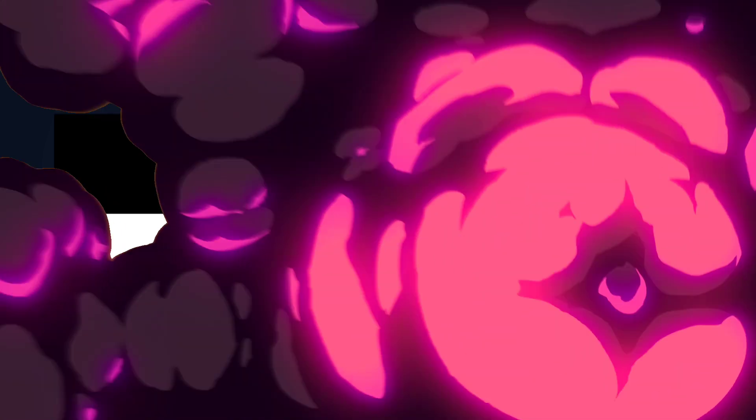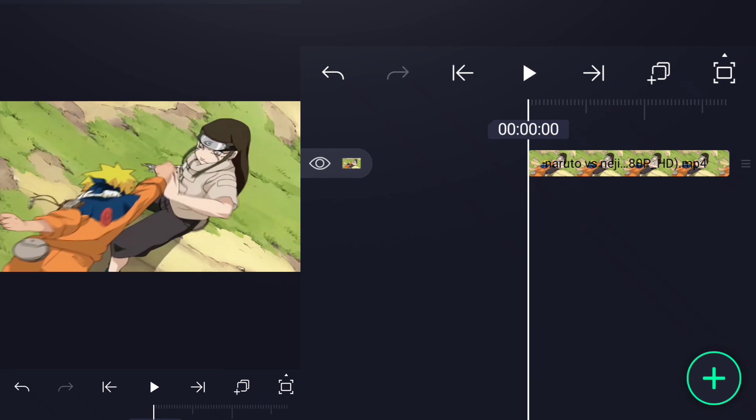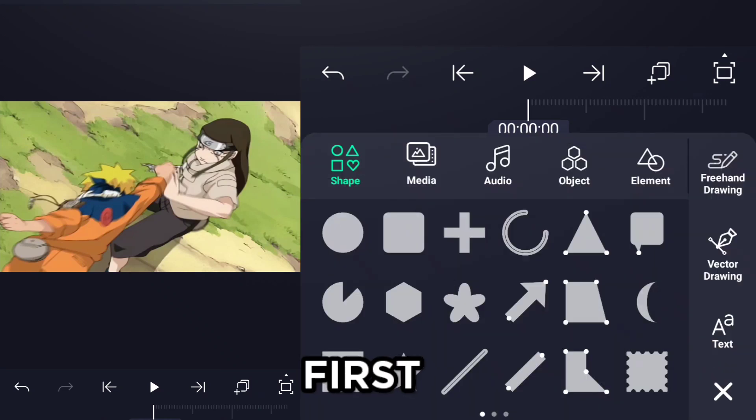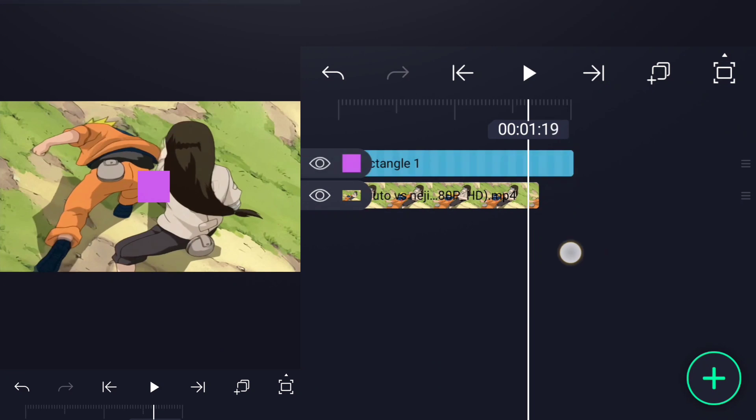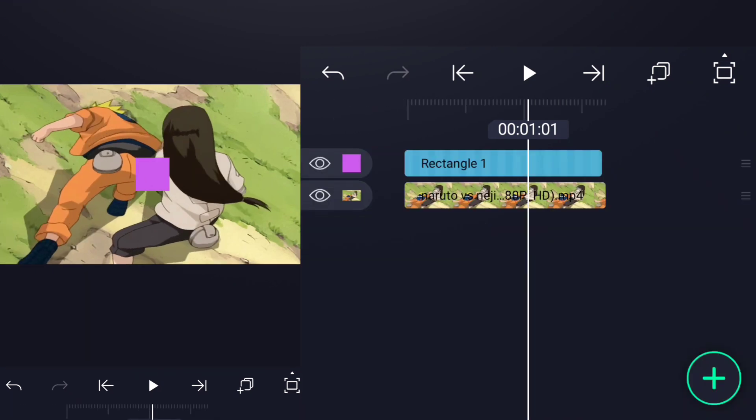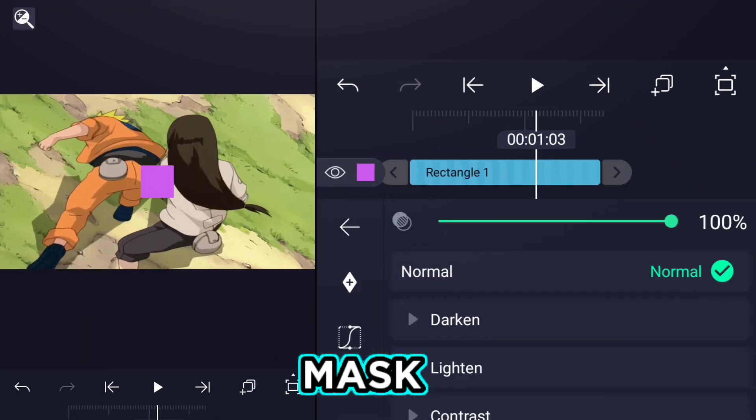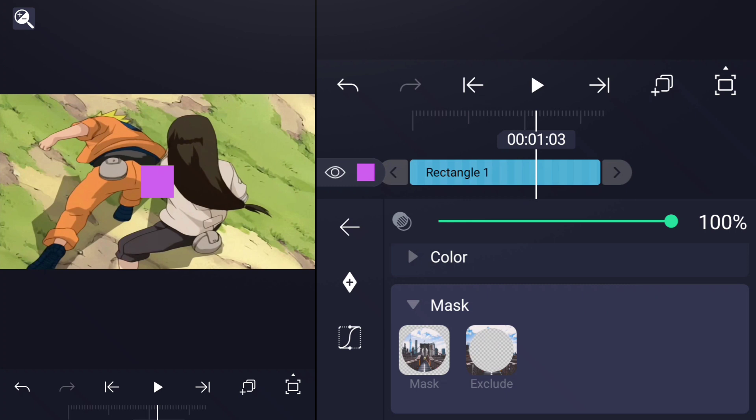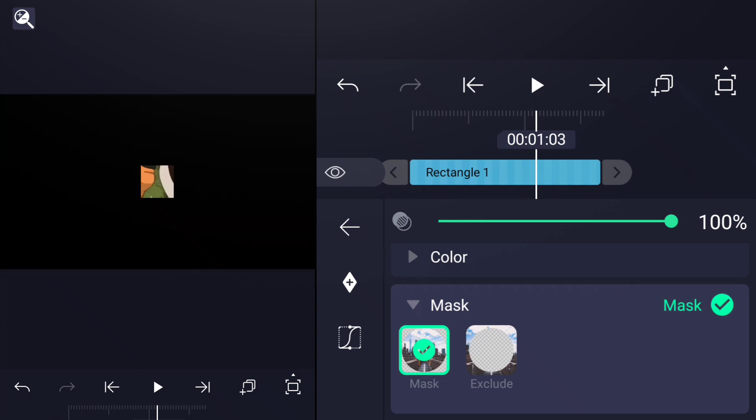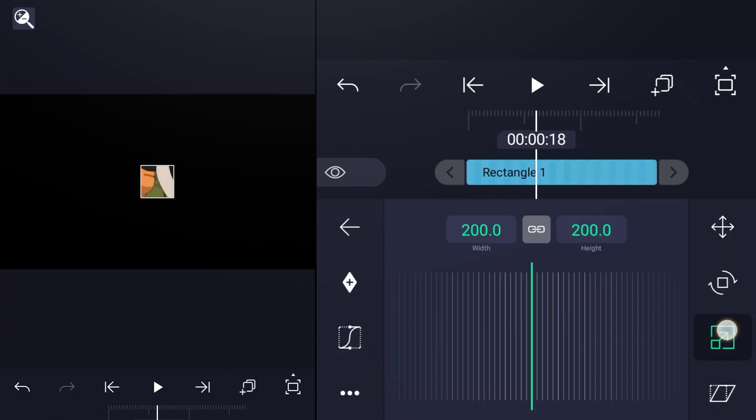So let's get started. First, I will show you how to do it using the first method. Add a square shape, then go to Blending and select Mask. After that, go to Scale and shape it as you like.